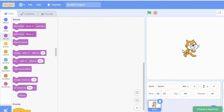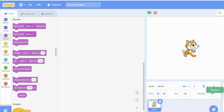There are multiple options to choose a backdrop: you can choose from the Scratch library, you can paint your own backdrop, Scratch can surprise you by choosing one randomly, and there is another option to upload a backdrop from your PC.